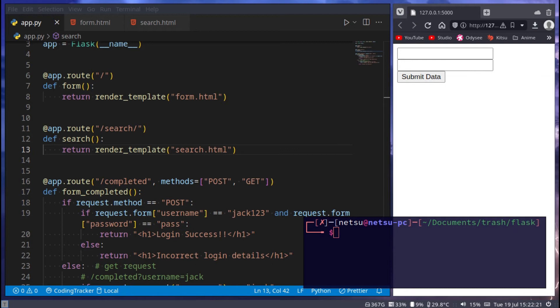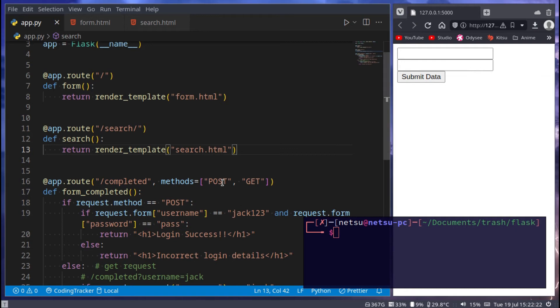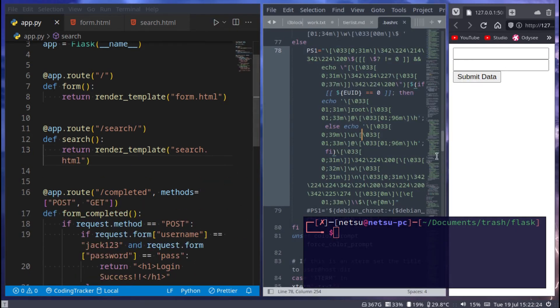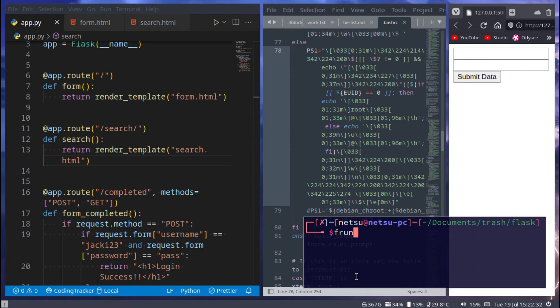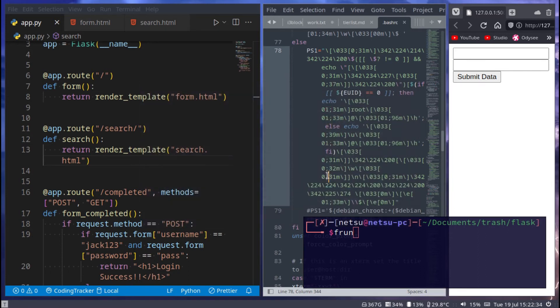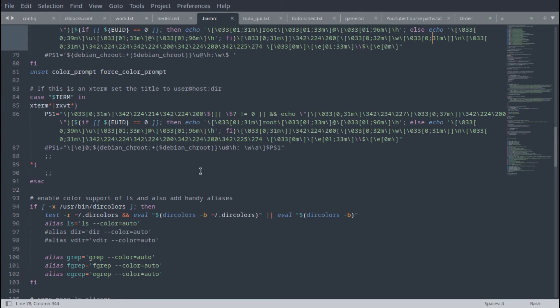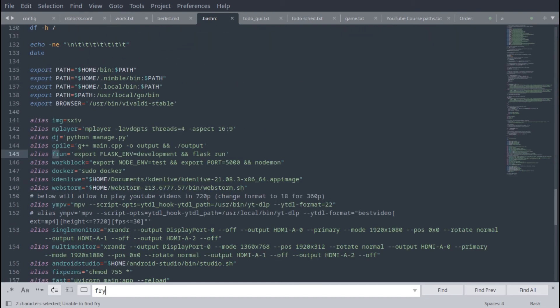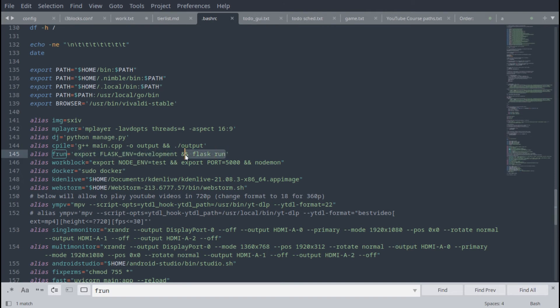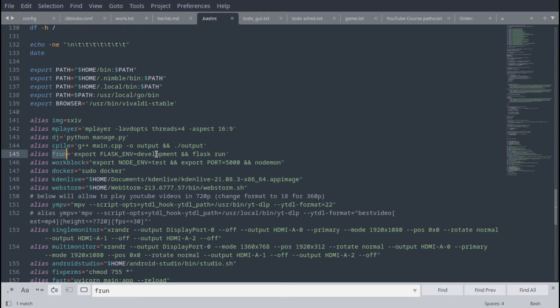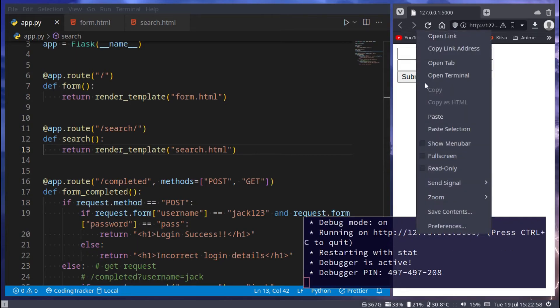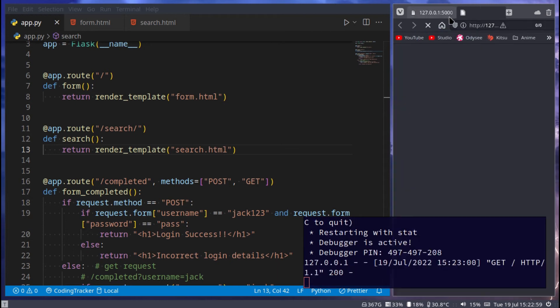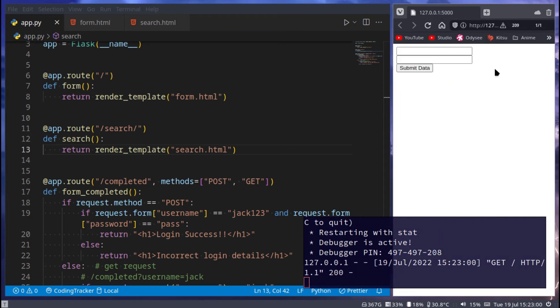Before we start, I just want to quickly show you something. I'm going to use a new command to run my Flask application, ifrun. Ifrun is just an alias for what we've been using this whole time. It just exports the Flask environment to development and then it runs Flask. So instead of having to type all of this out, I just say ifrun. If I click it, it's going to start up the server, open the link, and here we go.